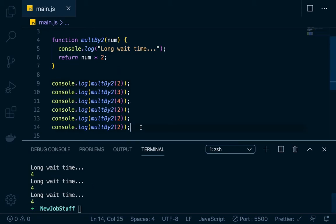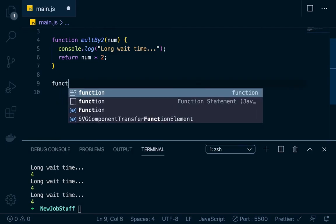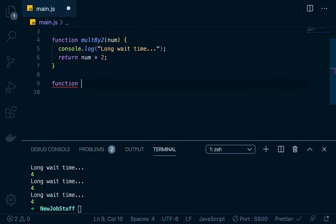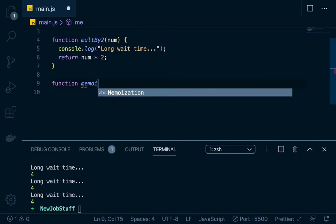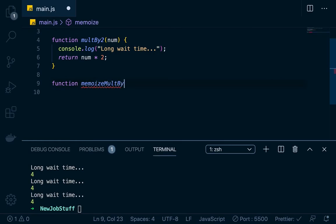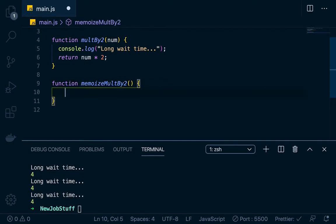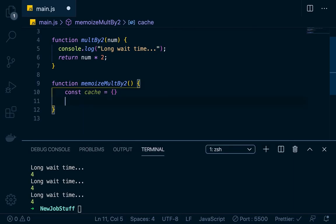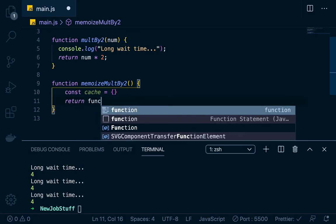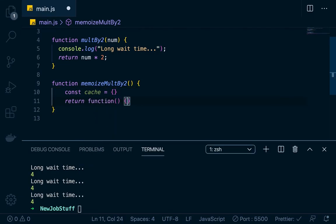So let's erase these and make some room to work. We'll make another function called memoizeMultiplyTwo. To memoize the function, we're going to make a cache, which is just a JavaScript object — const cache equals an empty object. Then we want to return an anonymous function with the num parameter.